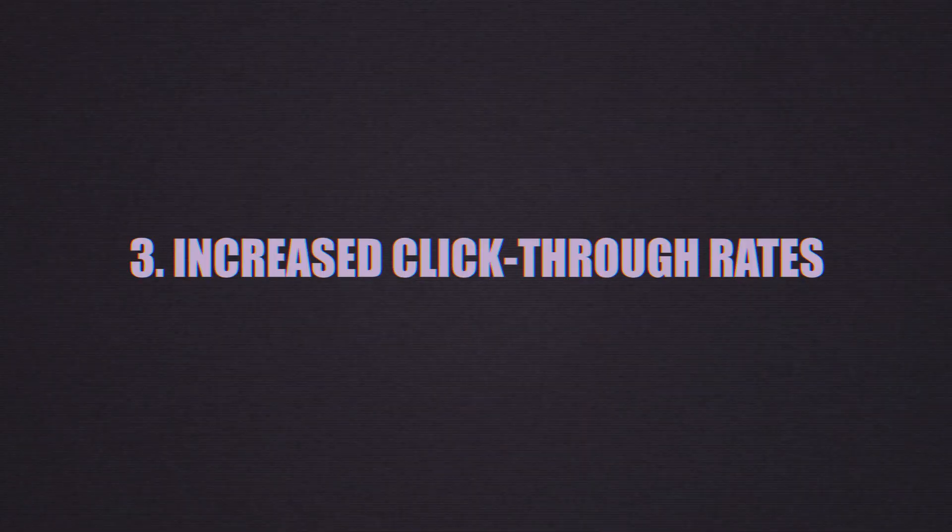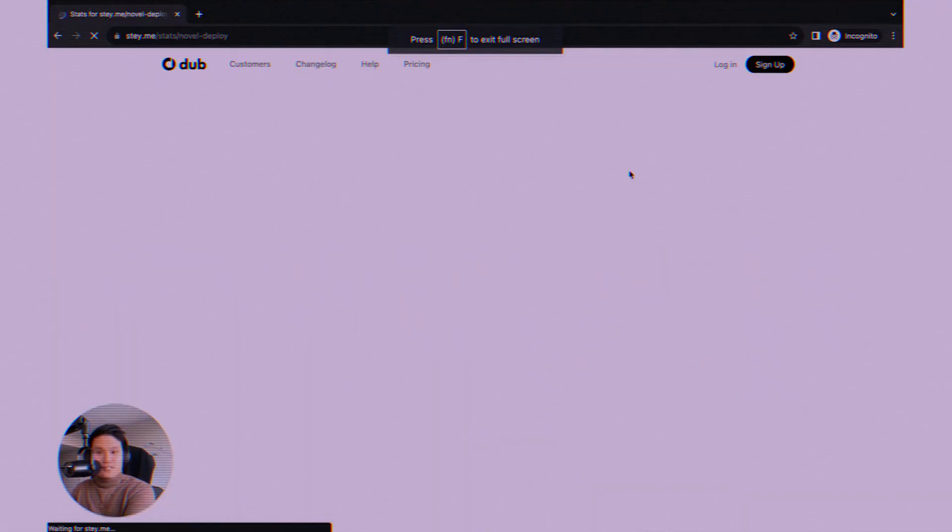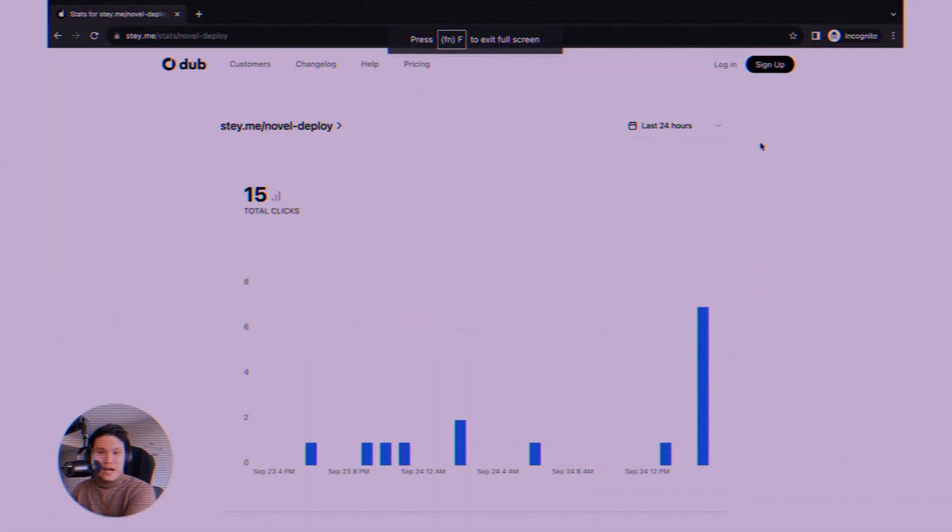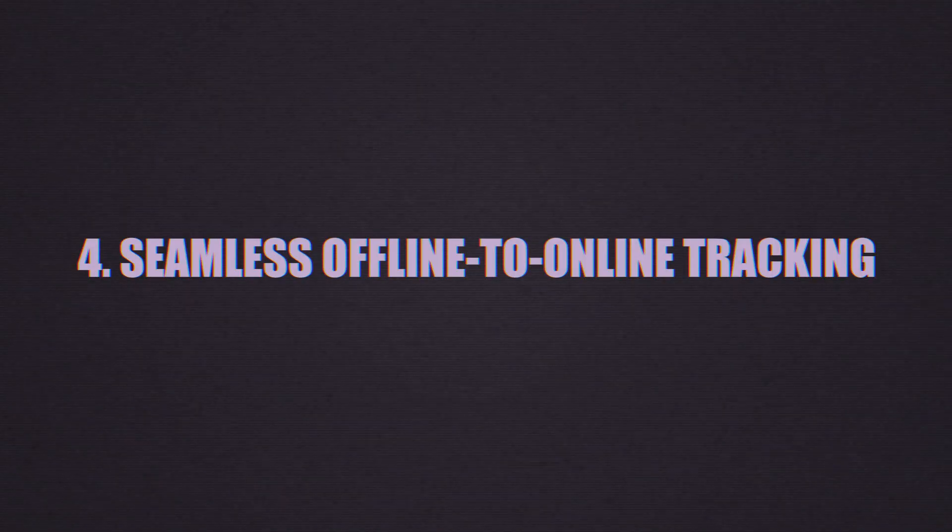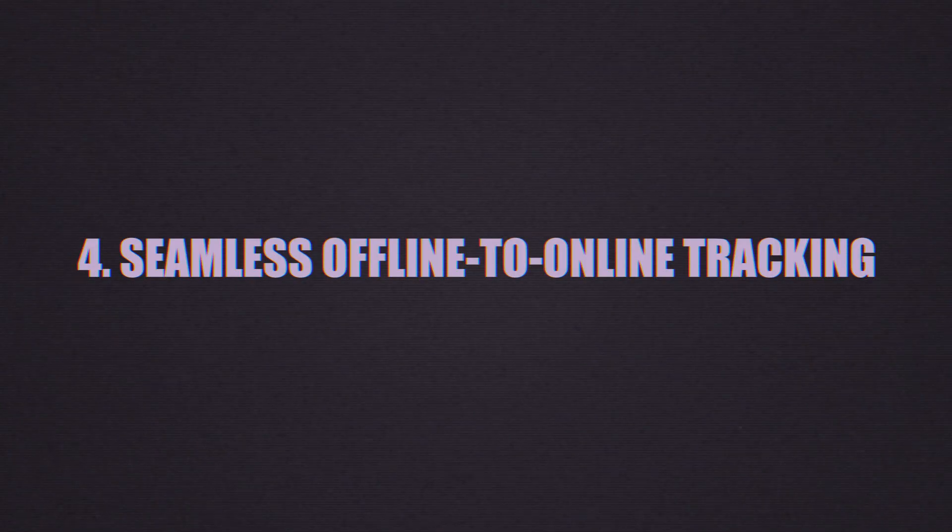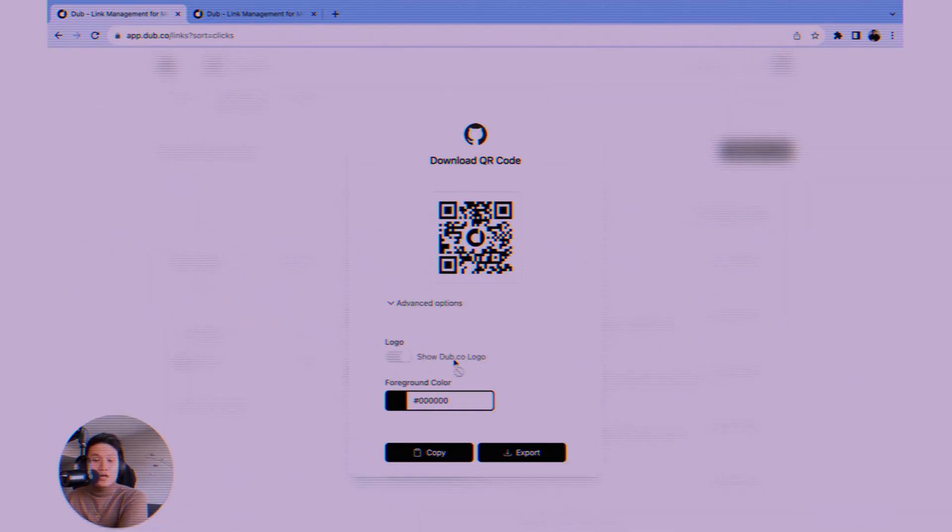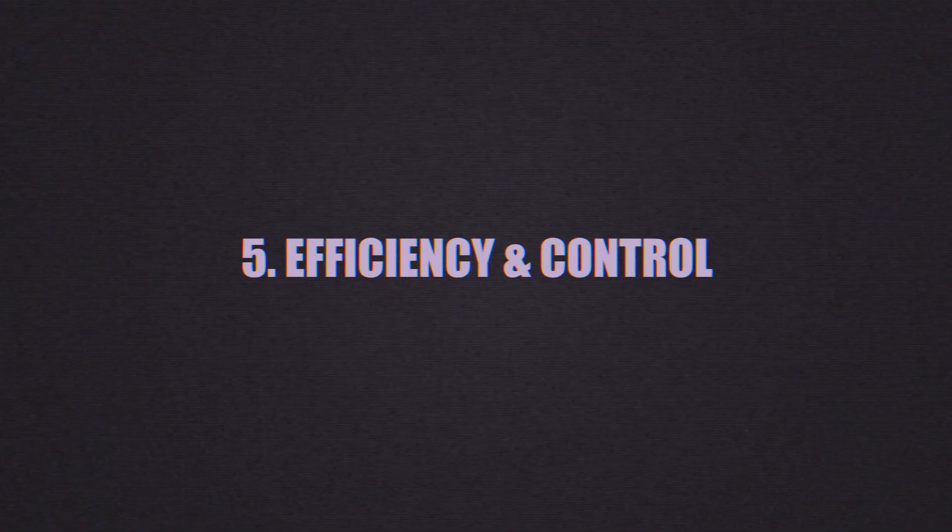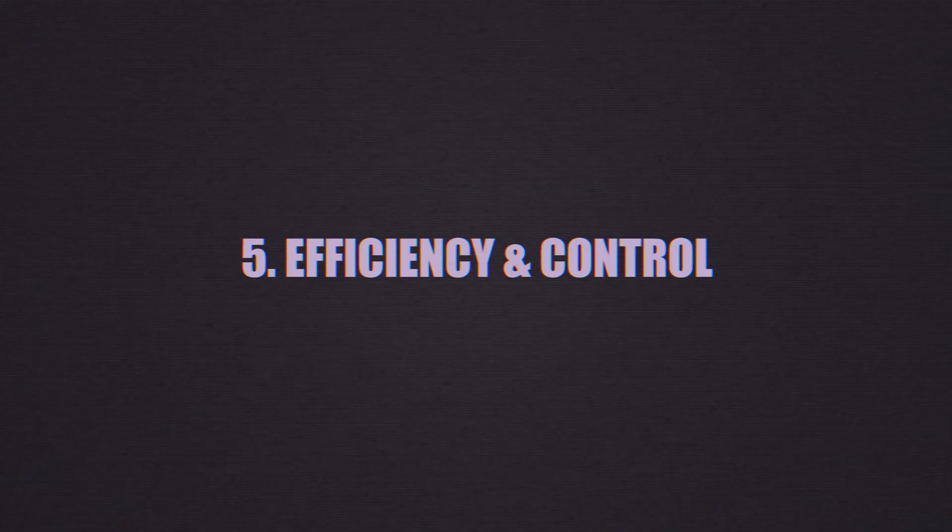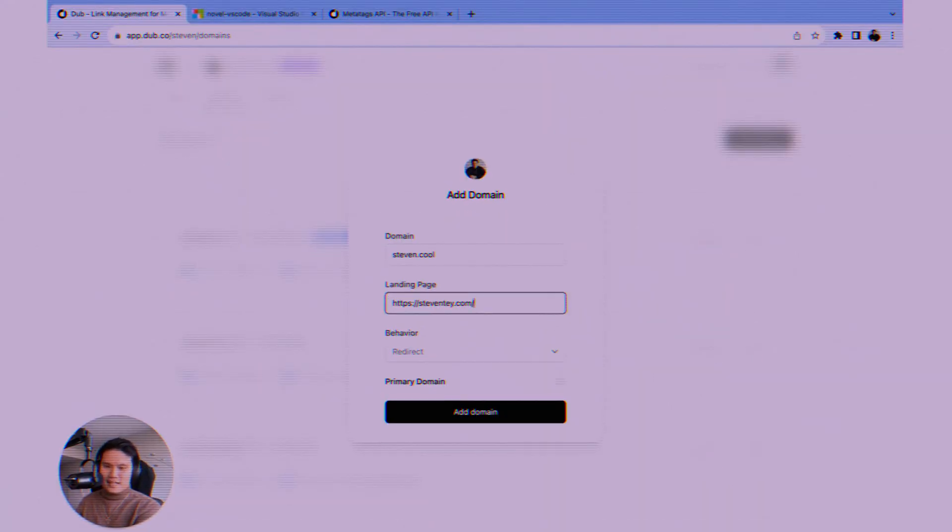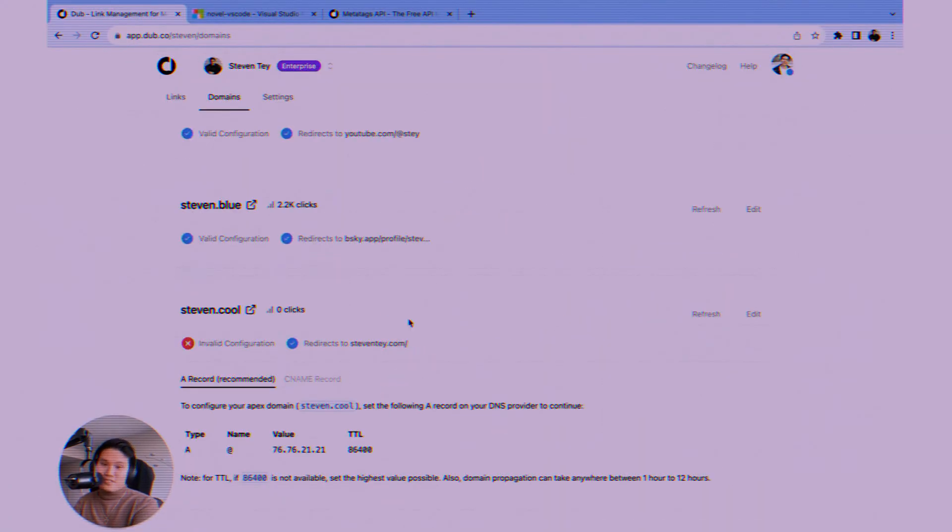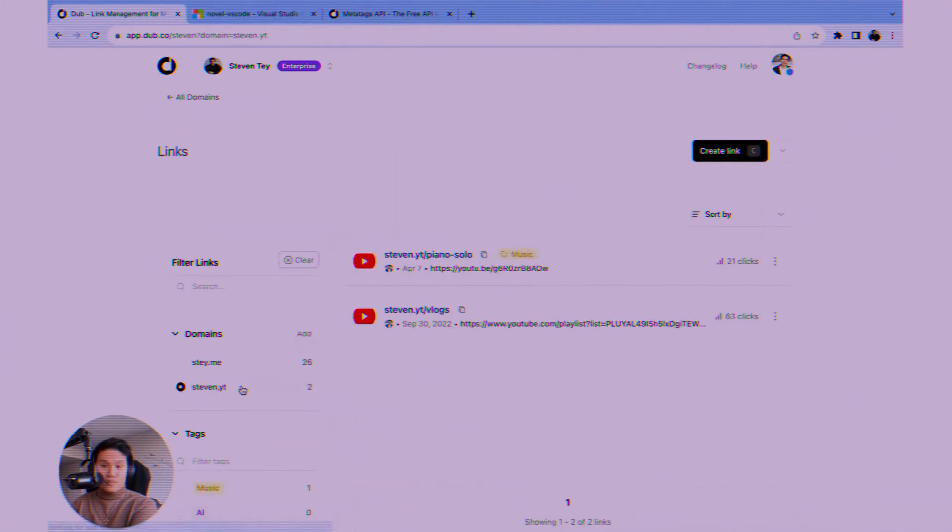Three, increased click-through rates. Optimized OG tags and branded links simply get more clicks. Four, seamless offline to online tracking. QR codes finally make print and physical marketing measurable. Five, efficiency and control. Manage all your links, users, and data from one central, easy-to-use dashboard. Dubb.co basically turns your links into intelligent, branded data collecting machines.